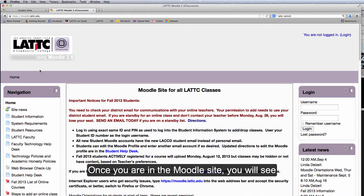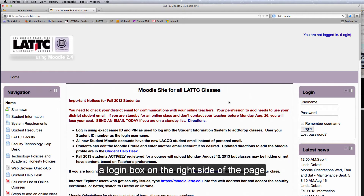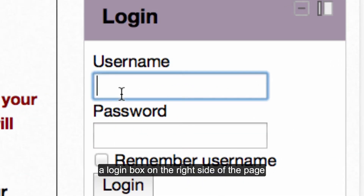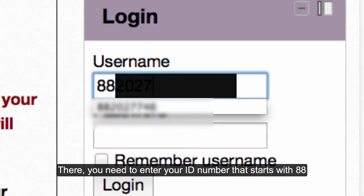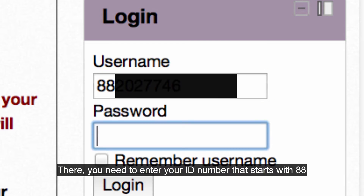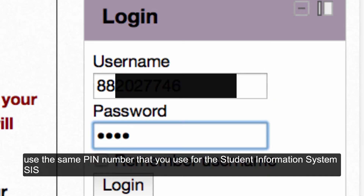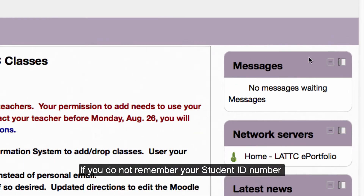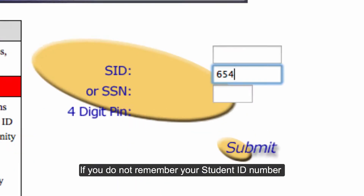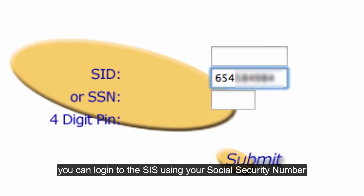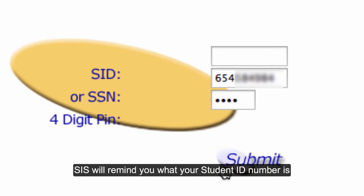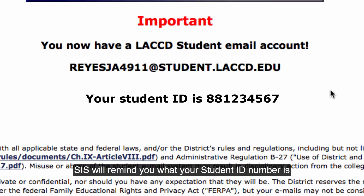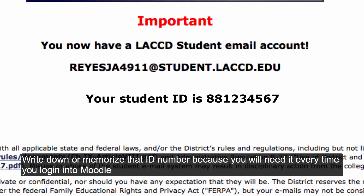Once you are in the Moodle site, you will see a login box on the right side of the page. There, you need to enter your student ID number that starts with 88. Use the same PIN number that you use for the Student Information System, SIS. If you do not remember your student ID number, you can log in to SIS using your social security number. SIS will remind you what your student ID number is. Write down or memorize that ID number because you will need it every time you log into Moodle.